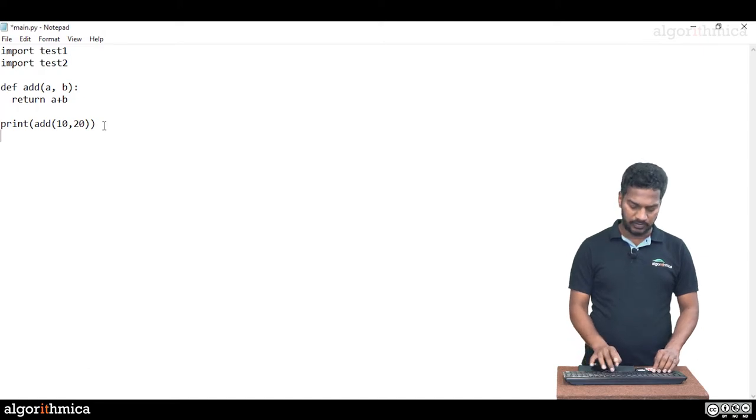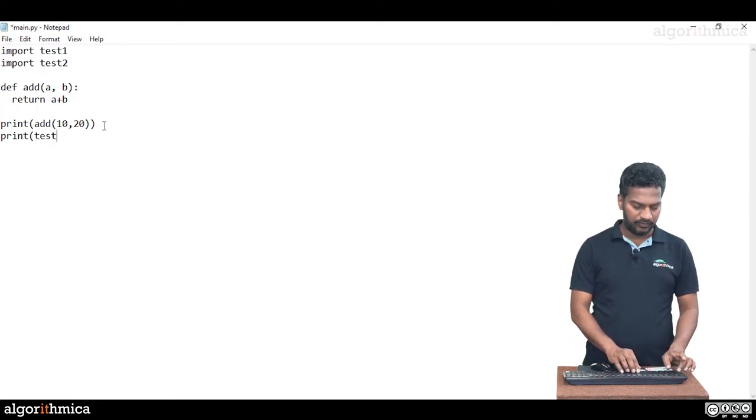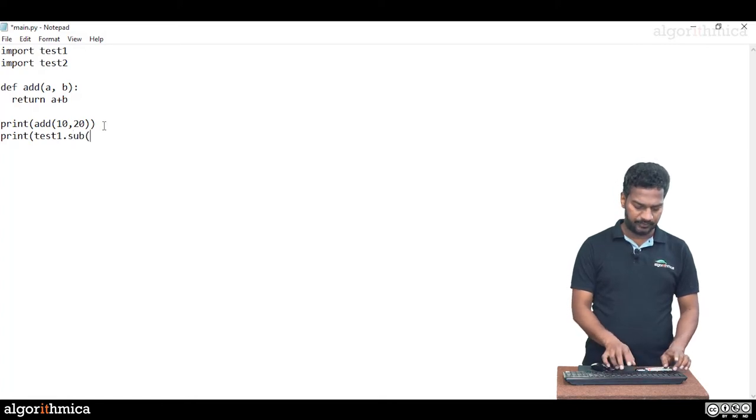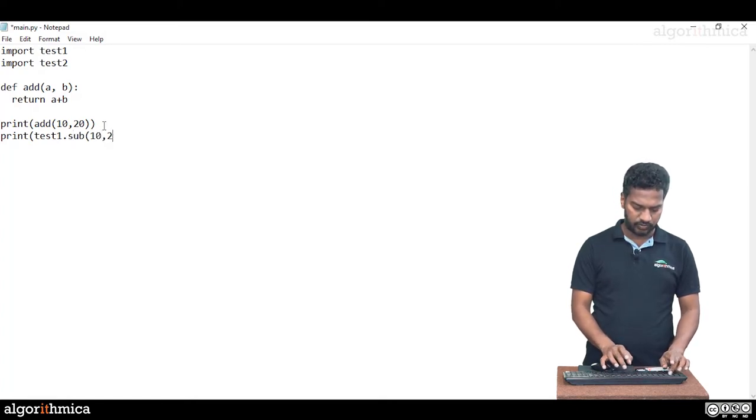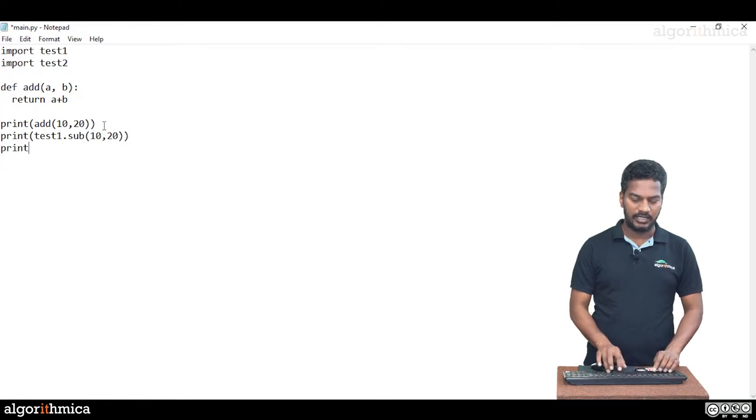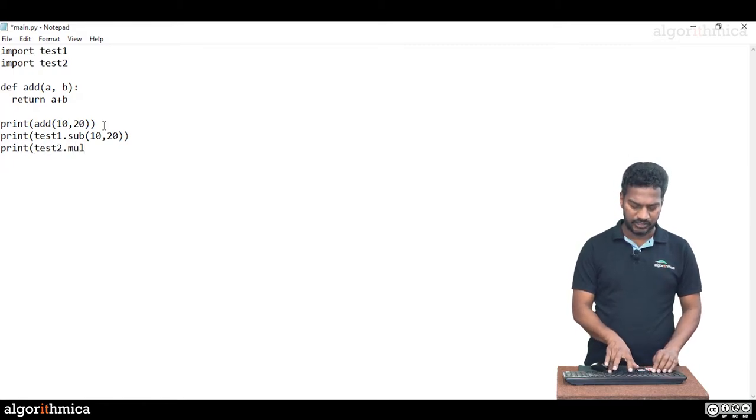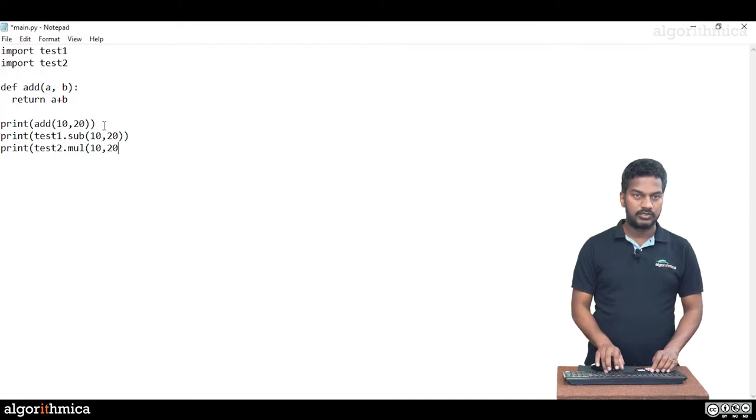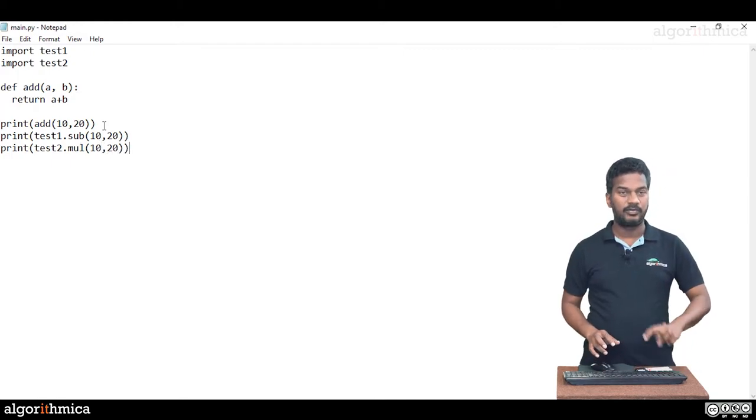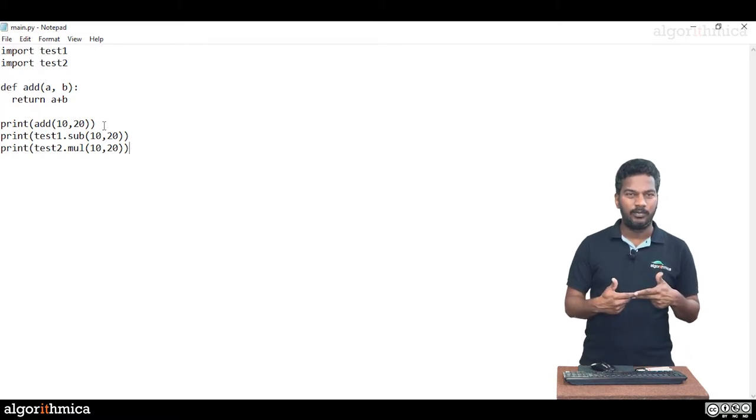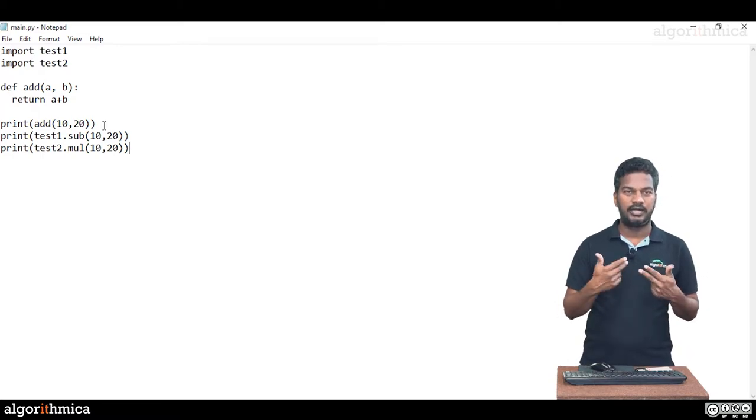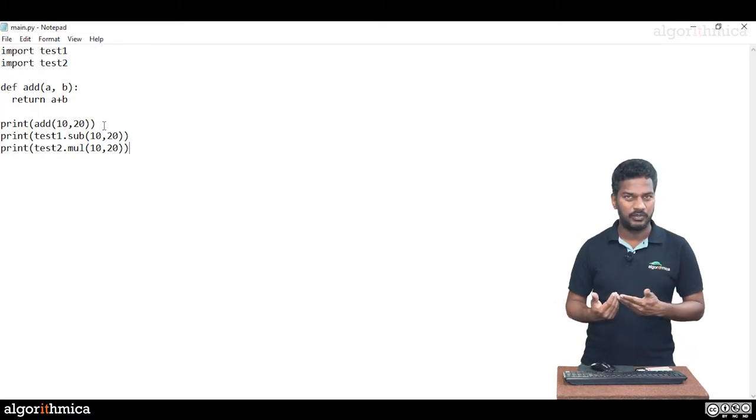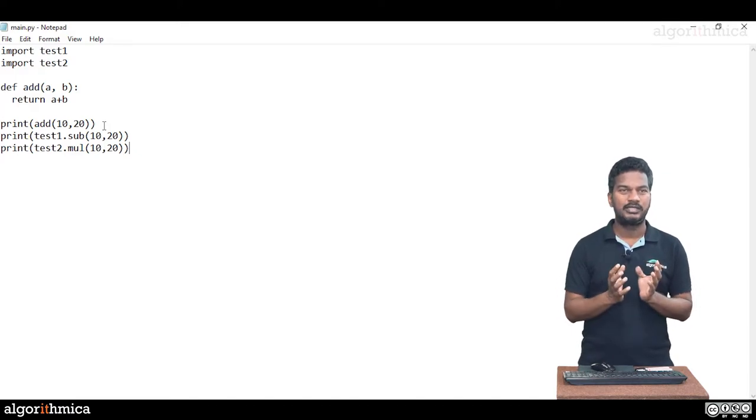Once test1, test2 are available, we can use anything from those modules with qualification like test1.subtract, 10, 20 is the first method I'm invoking. The other one is test2.multiplication of 10, 20. Two modules got imported and I'm using a function from each of those modules.